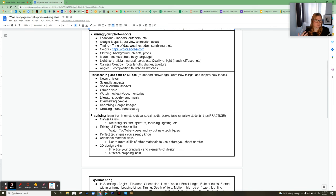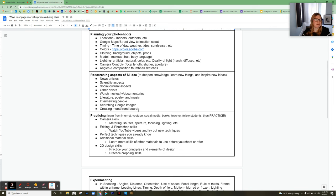I really encourage my students to research their SI ideas — looking at news, scientific sources, even watching movies. One student came up with an idea because she was watching Clueless. All kinds of things count as research, and I want them to get it on paper.